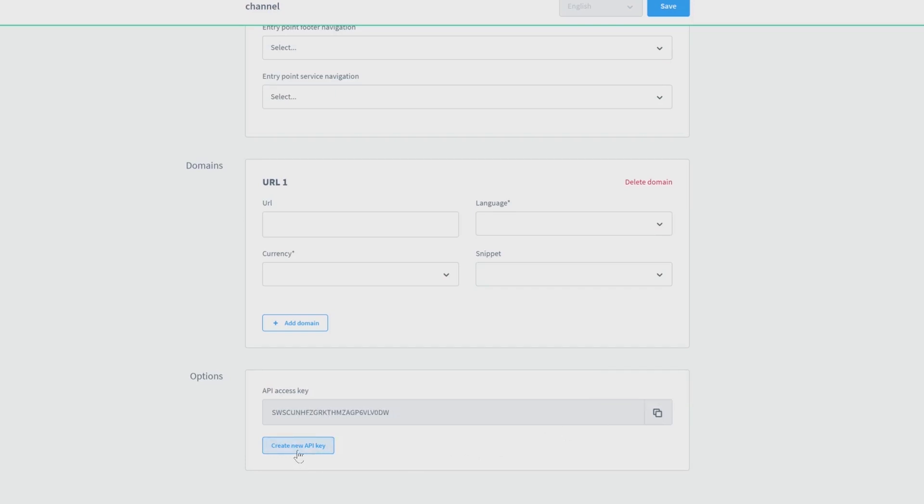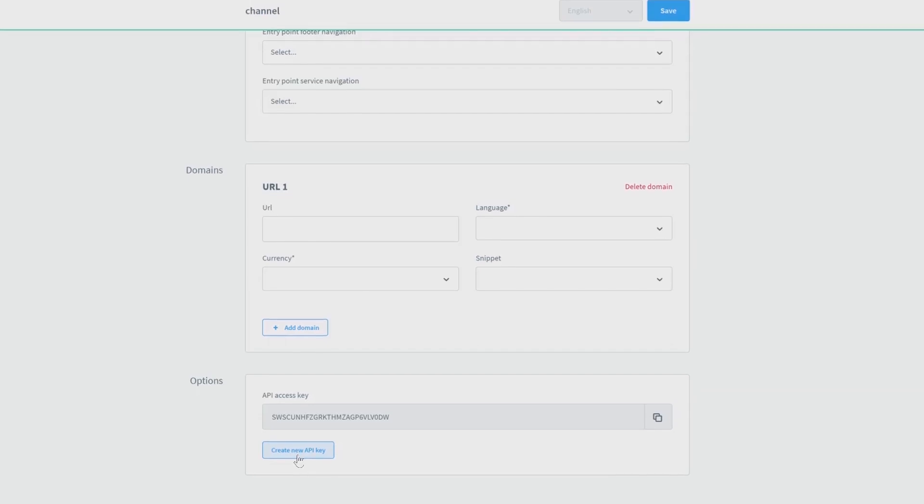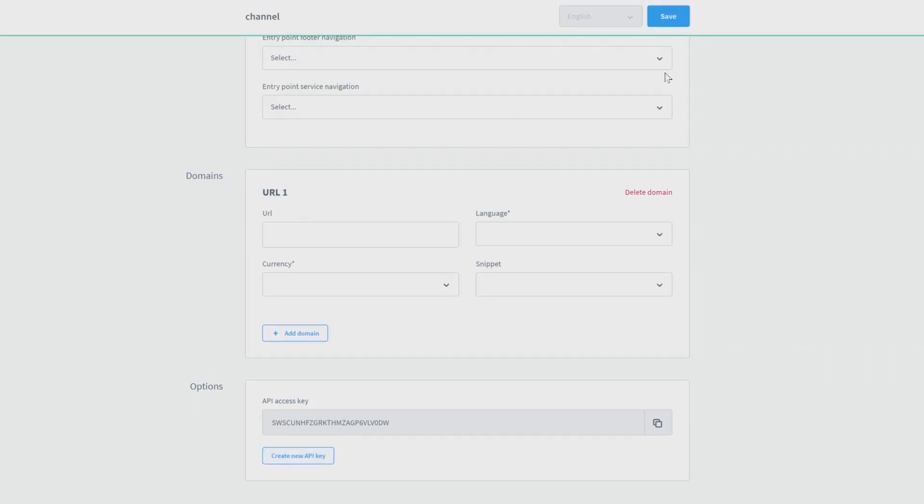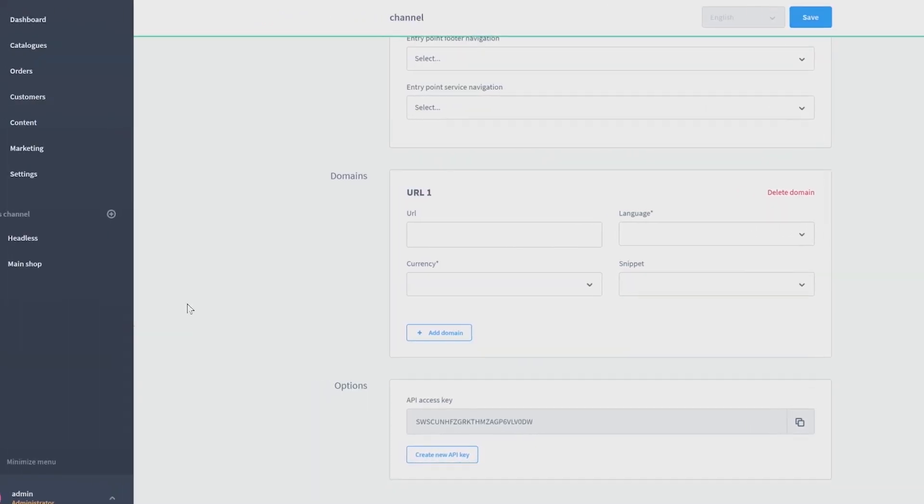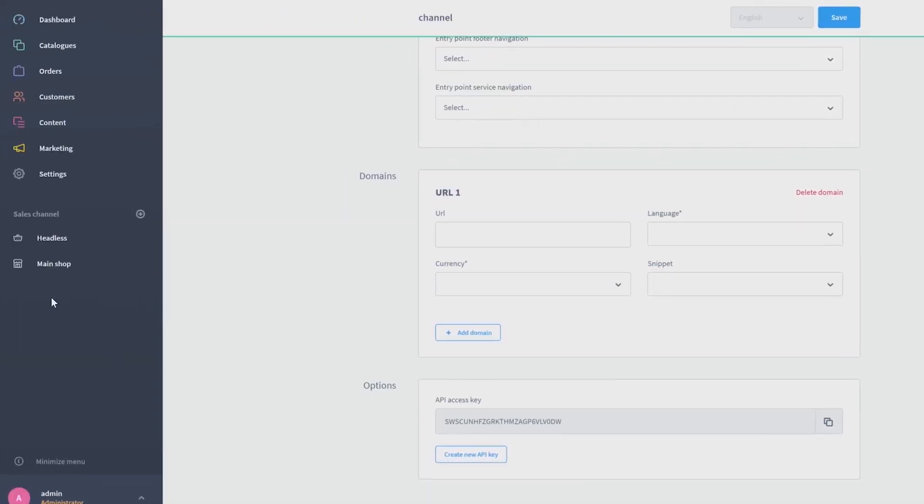If you finish the configuration of your new sales channel, you have to save it on top. Afterwards, this channel will also be displayed on the left side in the navigation. And now, as we already have two sales channels, I will not save this one and open a main shop for demonstration.